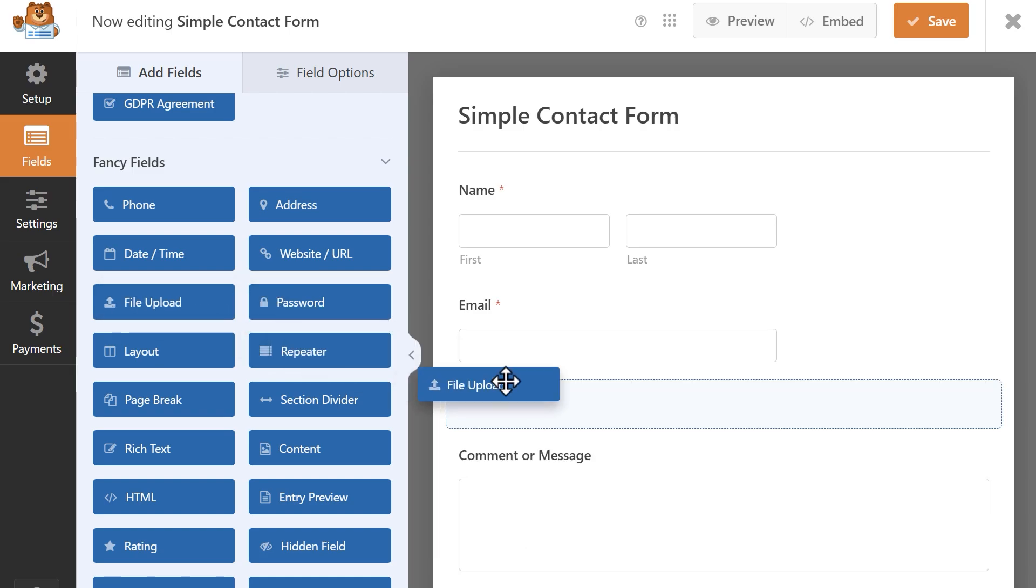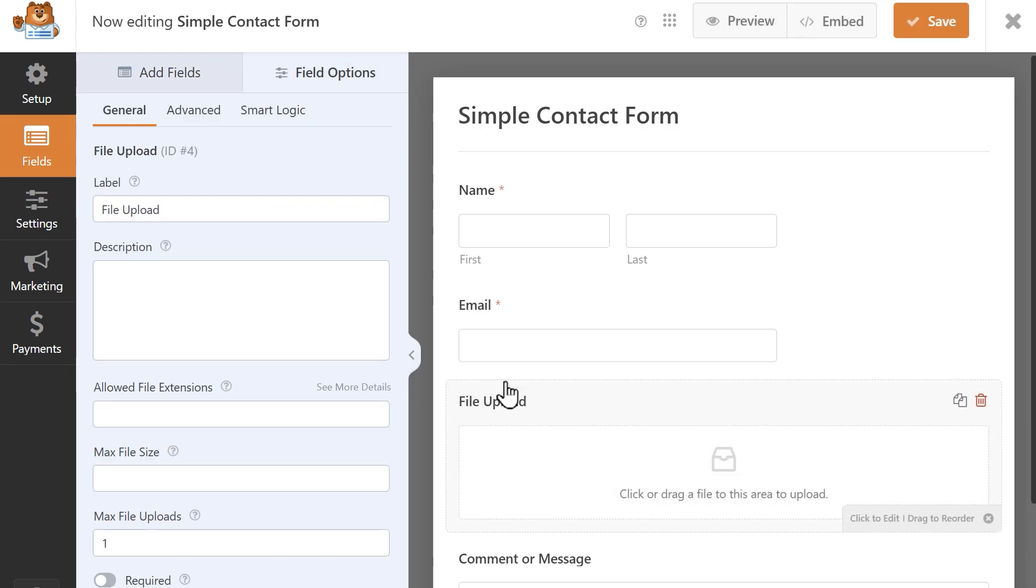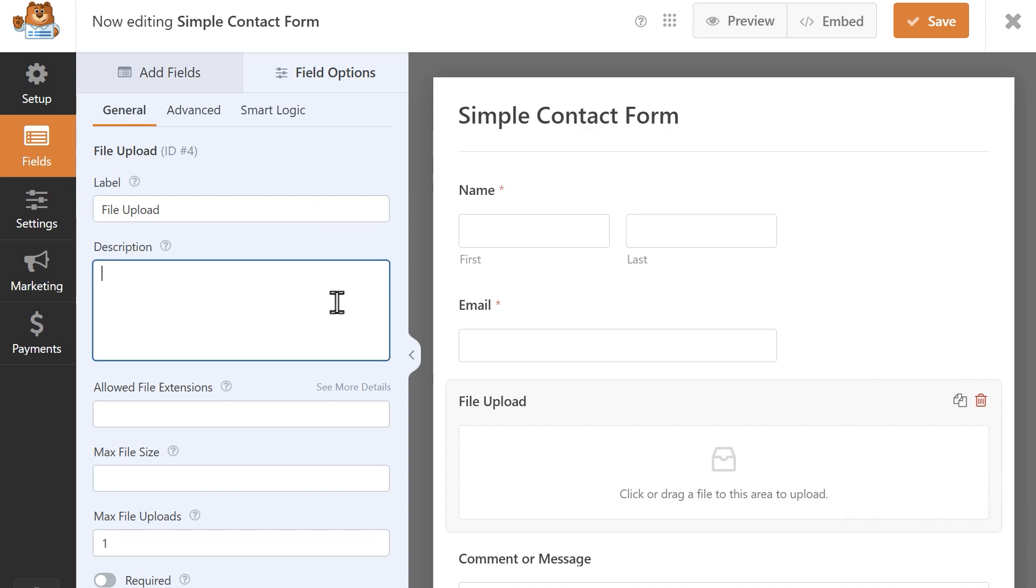Once the field has been added to my form, I'm going to click on it to reveal the field's settings. You can customize the name of the field by updating the label and adding in a description, such as instructions a user needs to follow. But most importantly, you'll want to take a look at the following settings.